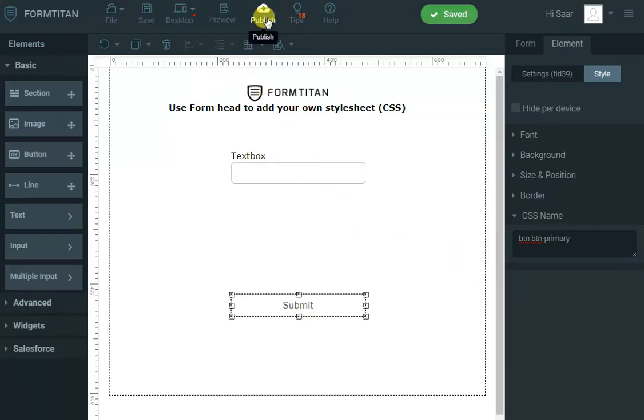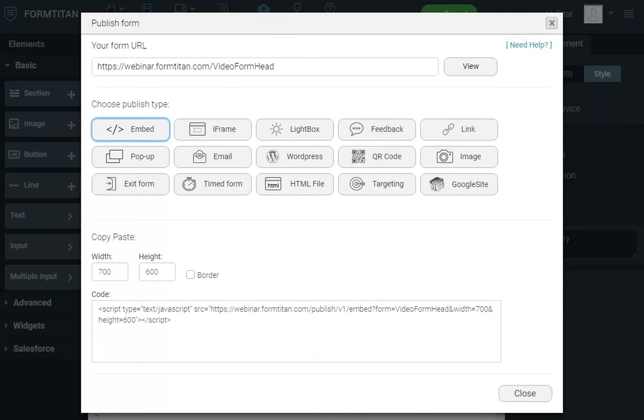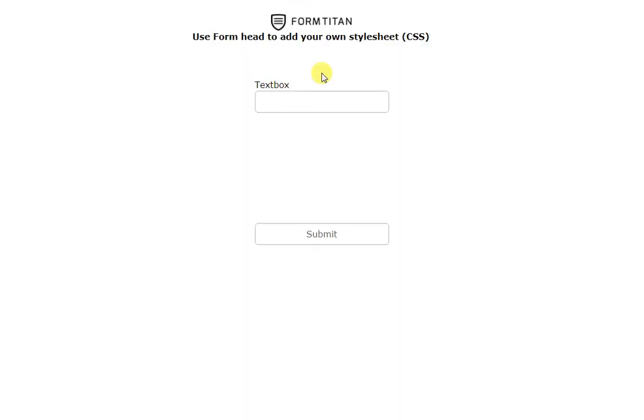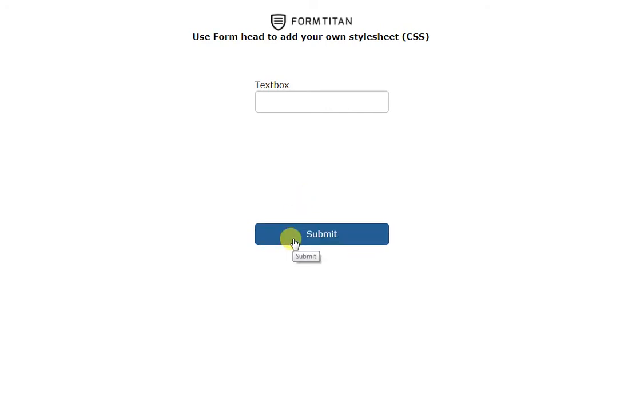Now if I publish that and if I refresh the page, you can see the button style is completely different. Even when I hover over it, it's got the Bootstrap style. And the textbox, when I go in it, it's got this nice blue border highlighted, saying, okay, you are focusing on my textbox.